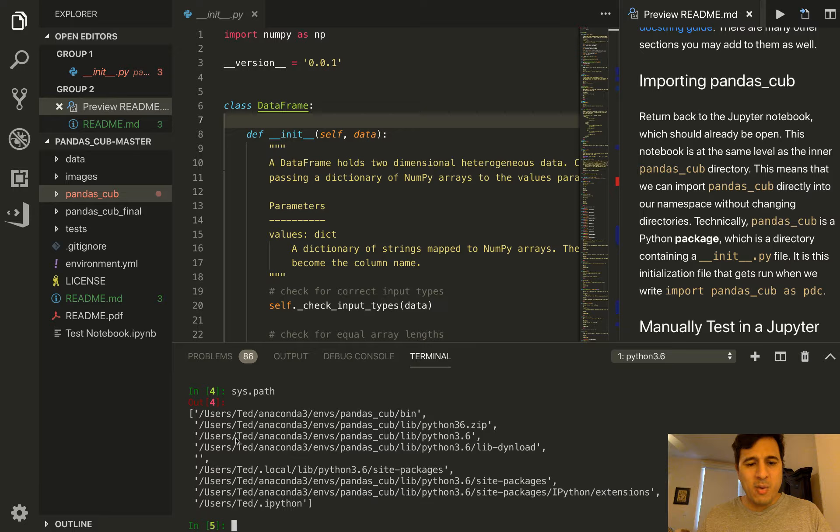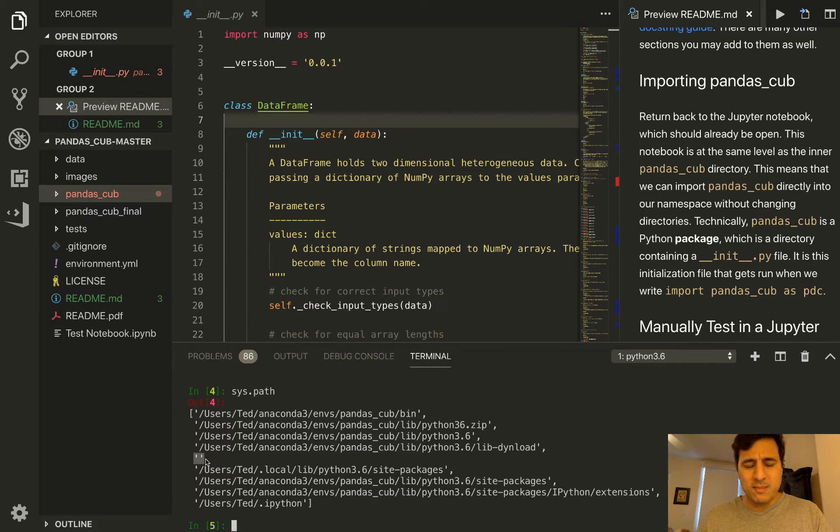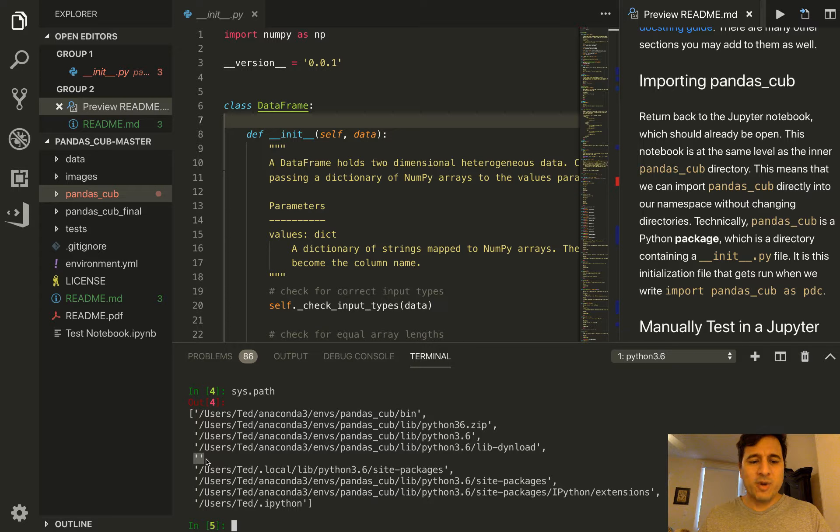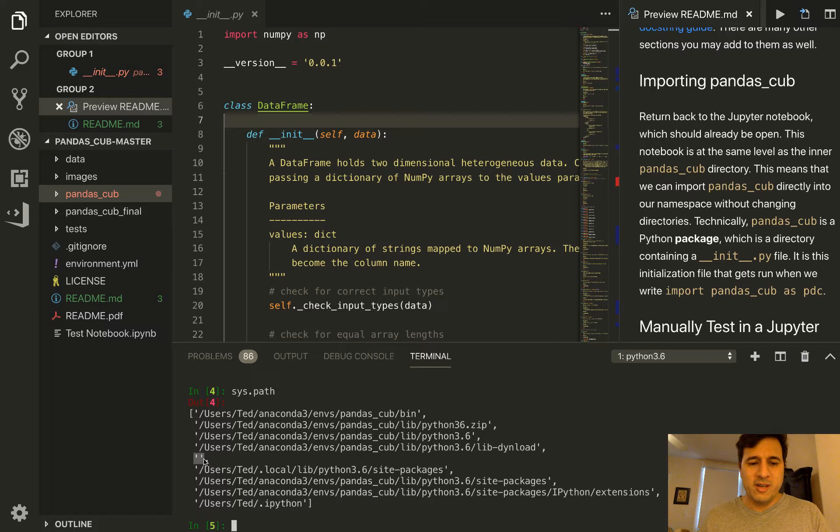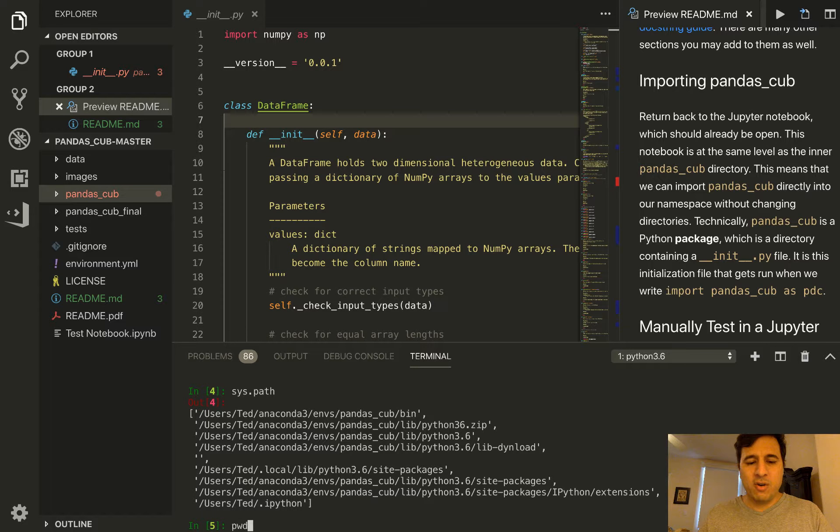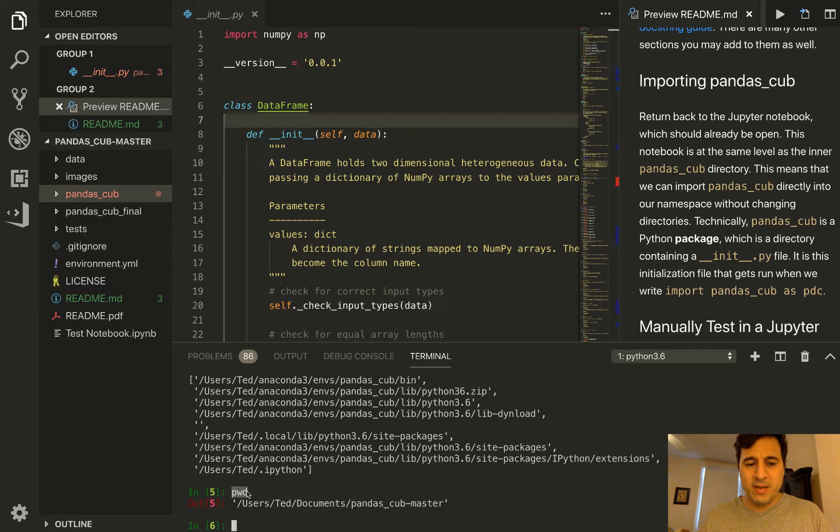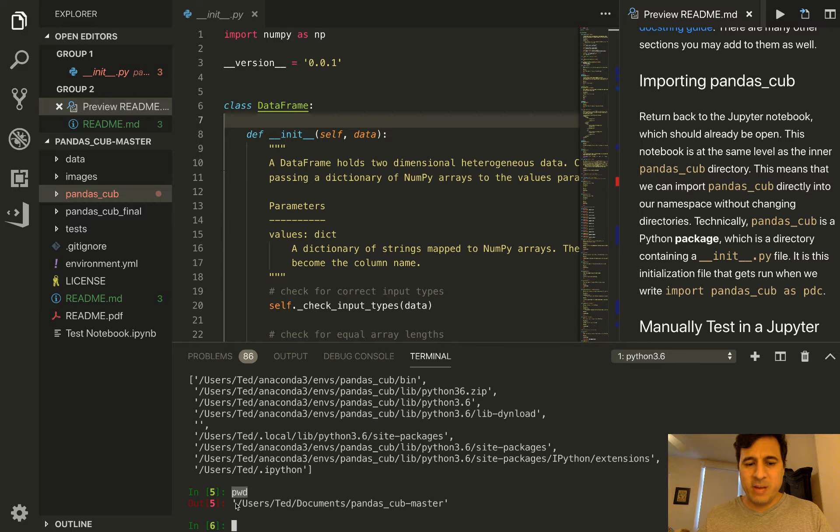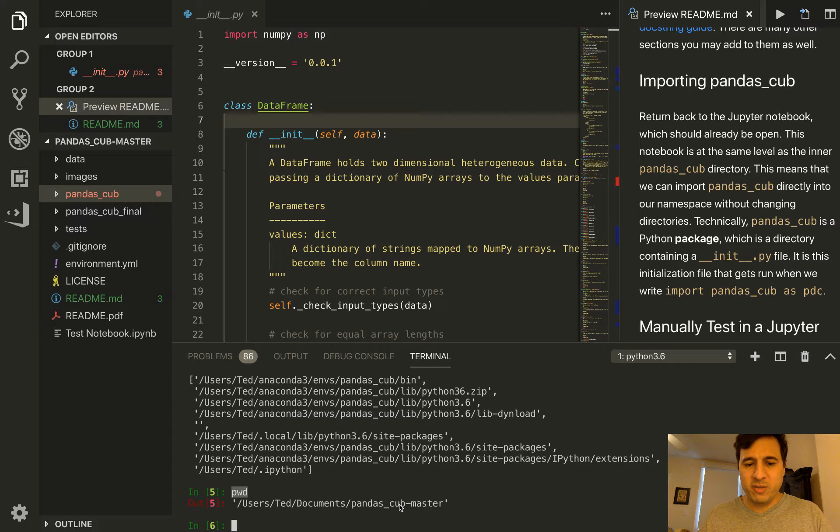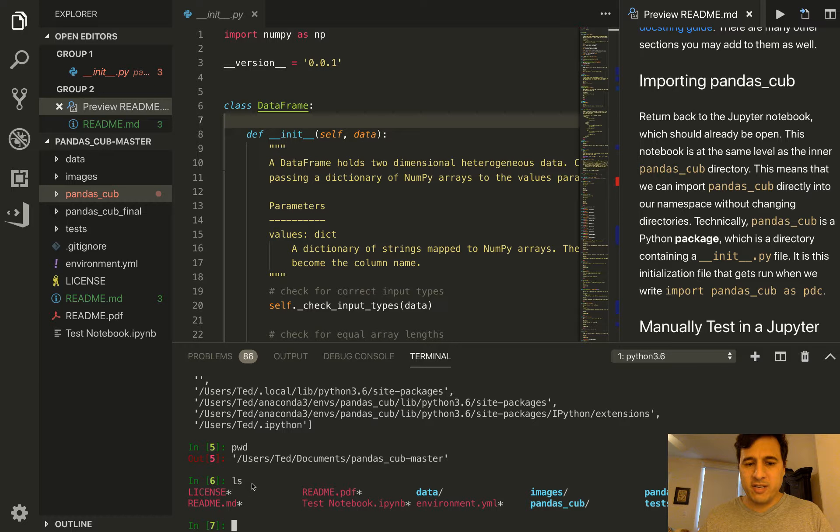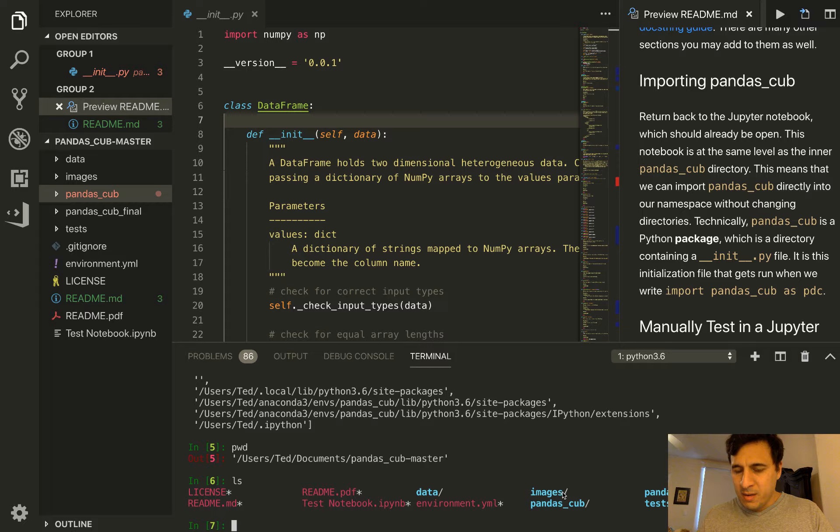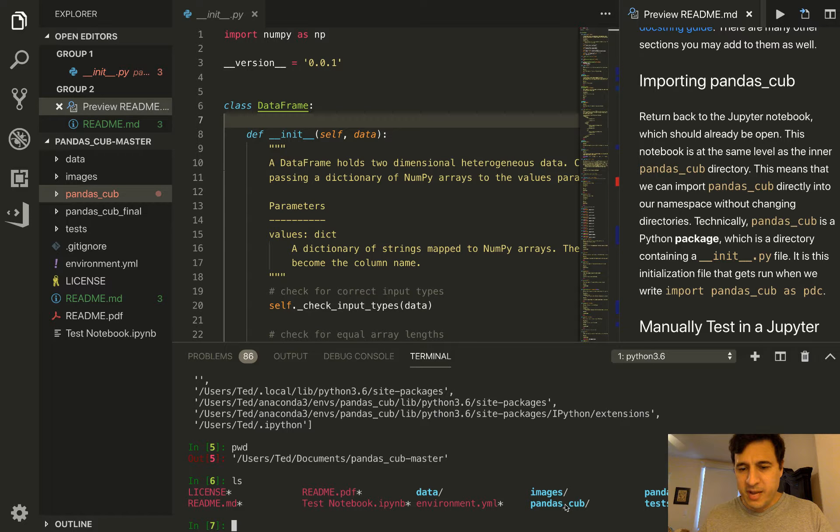It goes through one by one and then gets to this interesting directory which is just an empty string, but that represents the current working directory. That's exactly where pandas_cub is located. You can output the current working directory with pwd, this is an IPython command. We're inside pandas_cub. You can even use ls to list out the contents of the current working directory just like it's a normal shell command.